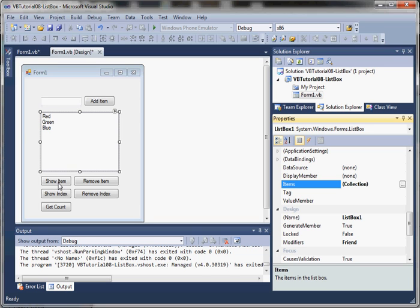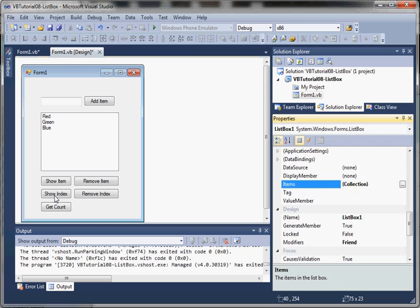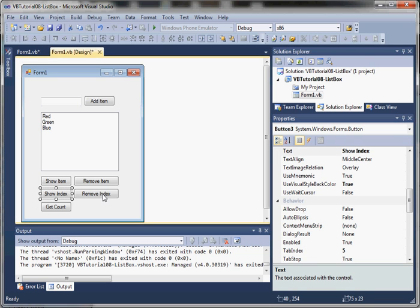It's really easy to interact with the list box. We'll add an item, show an item based on the item value, remove an item based on the item value, and show a value based on the index. This is a list collection and an items collection, and each item has an index starting at index 0. So red is at index 0, green is at index 1, and blue is at index 2. We can access items using that index, remove an item based on the index, and get a quick count of how many items are in our list.